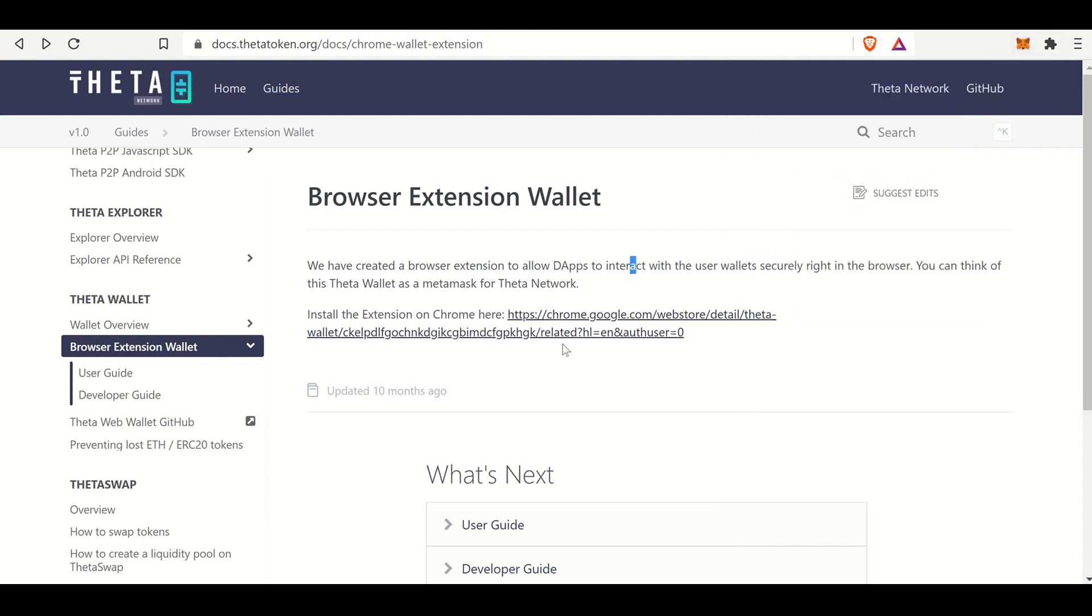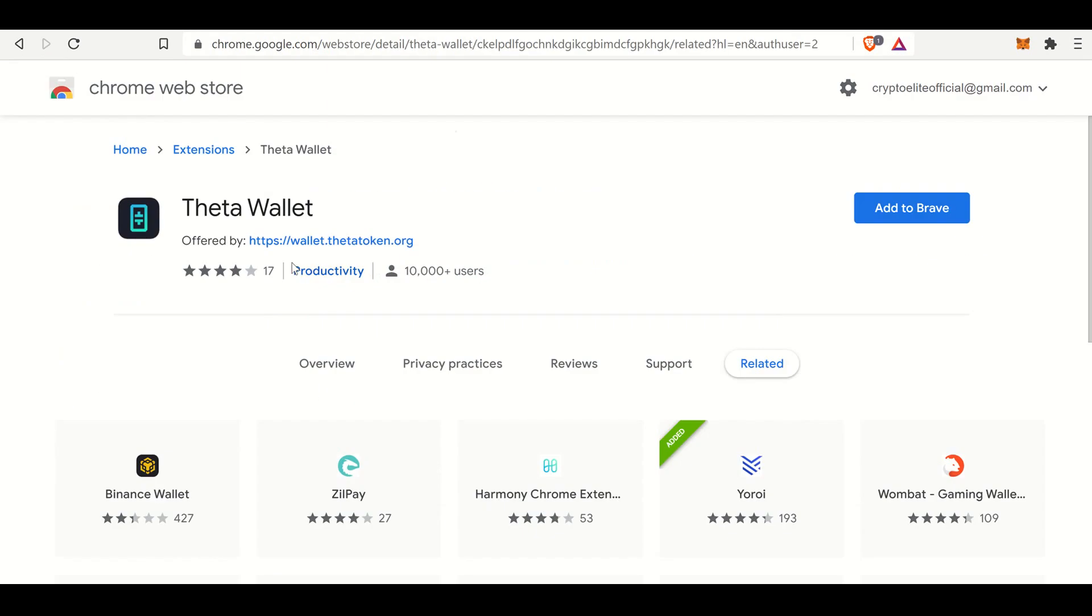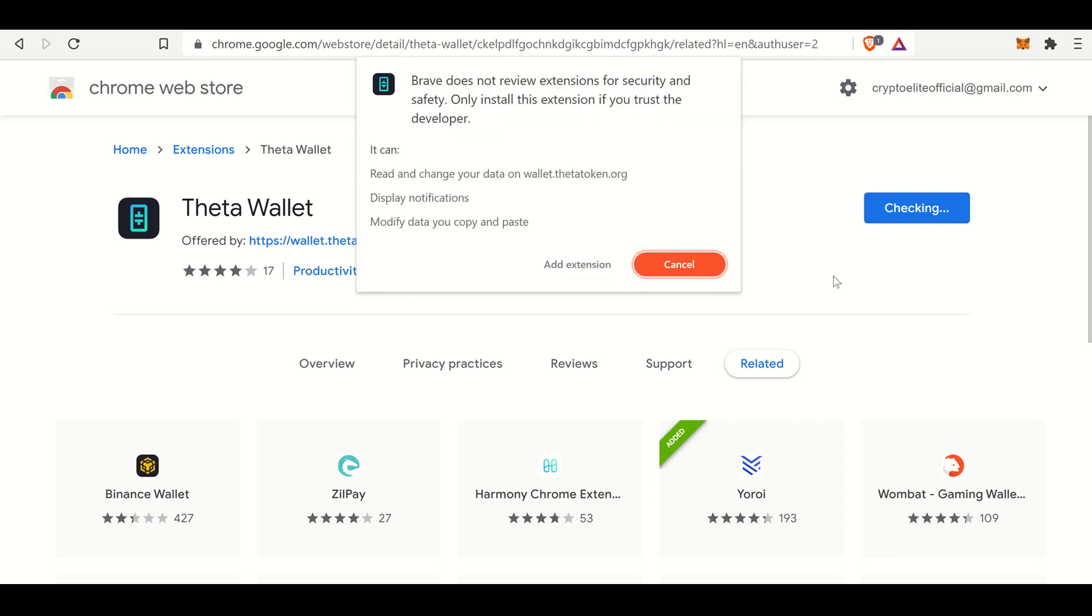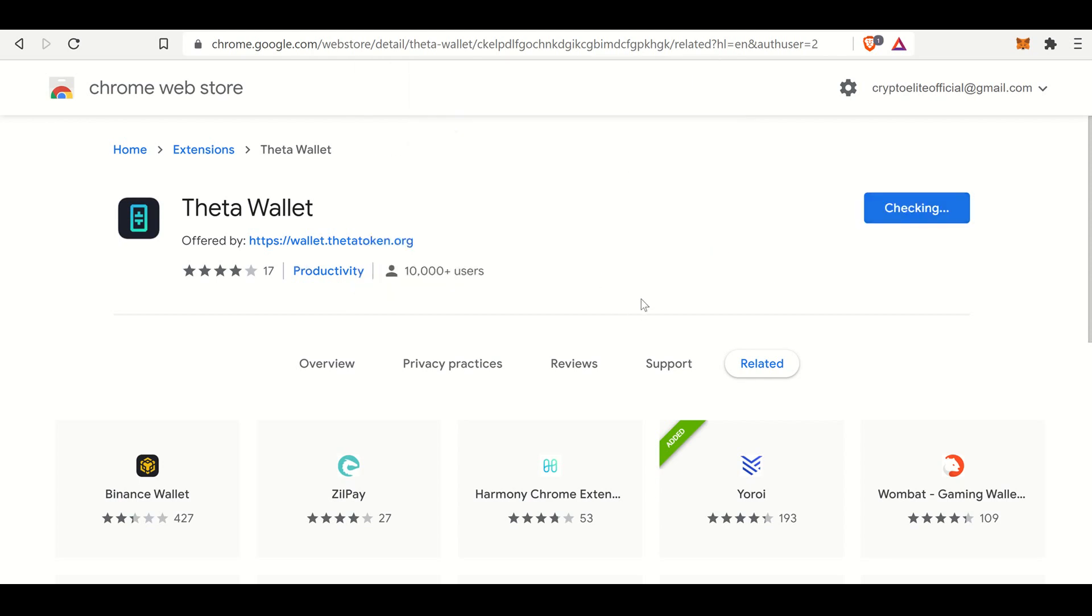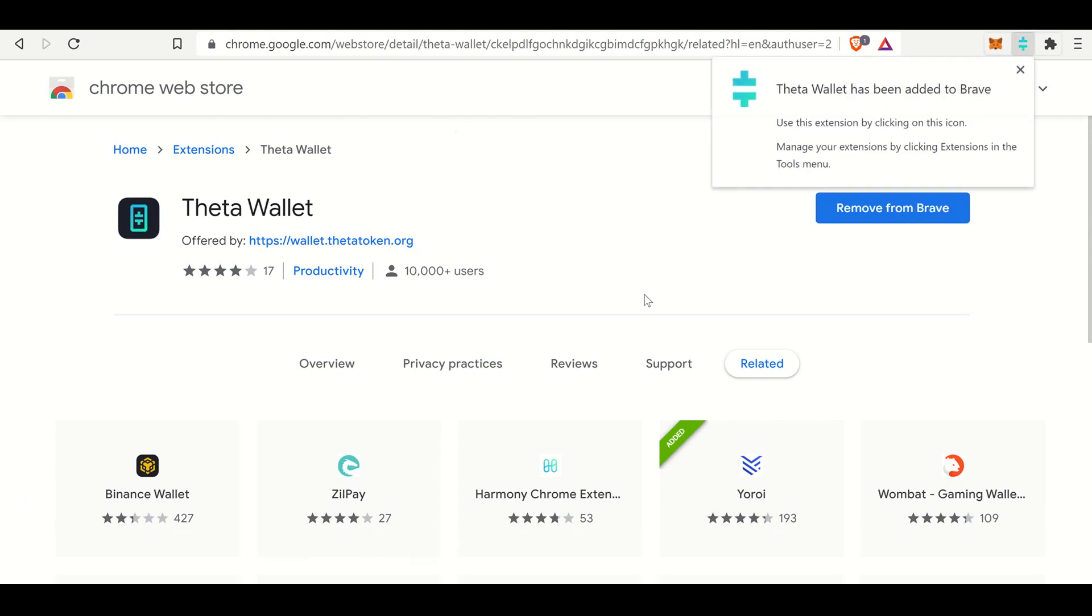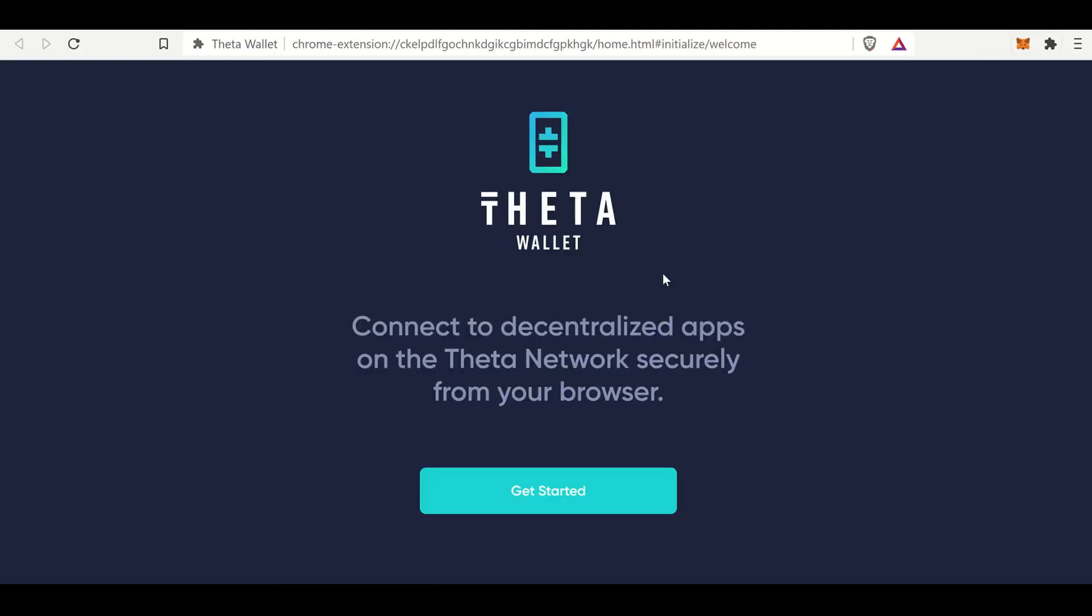So we will select this link over here, and I'll put it in the description below, and it'll bring you to your Chrome web store. Right now, I'm using Brave, and it works exactly the same. And we will select add to Brave, add extension. It is currently downloading, and there it is. It's been added to Brave.